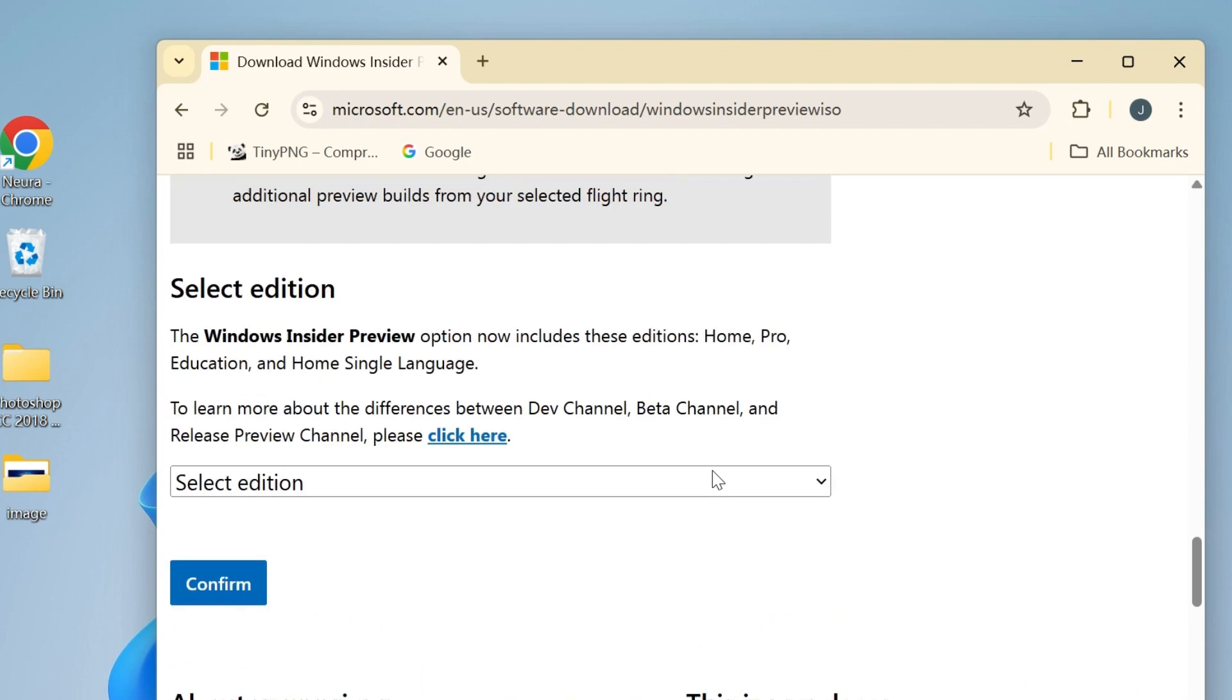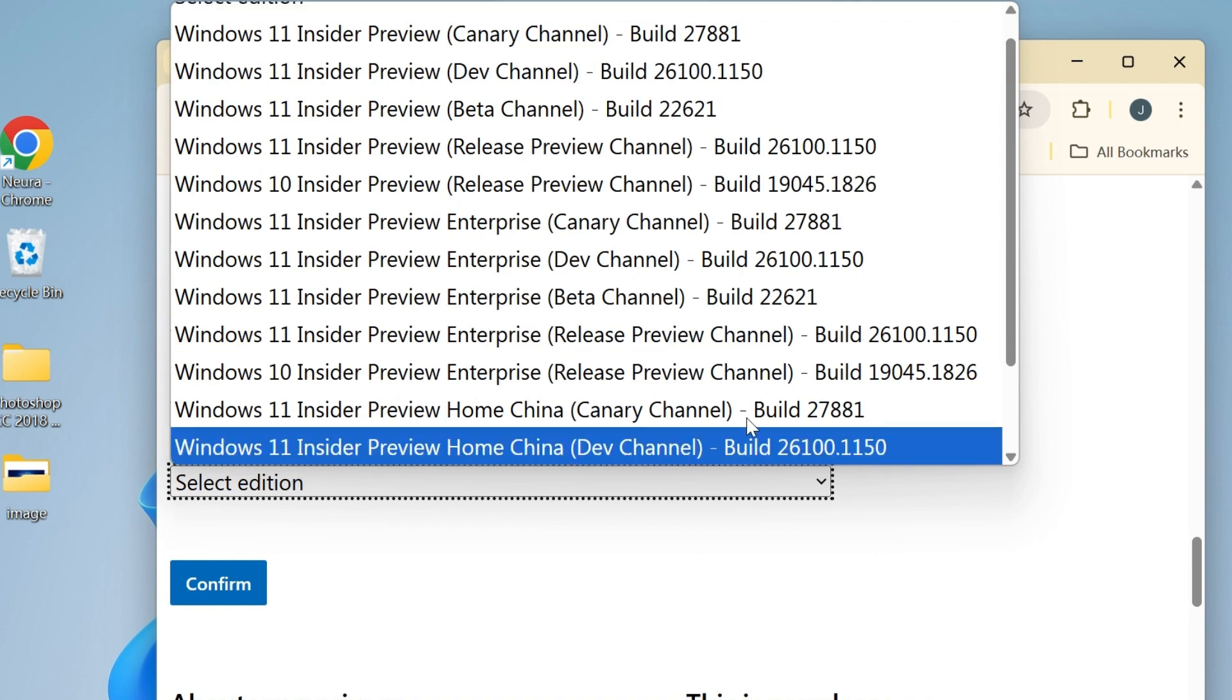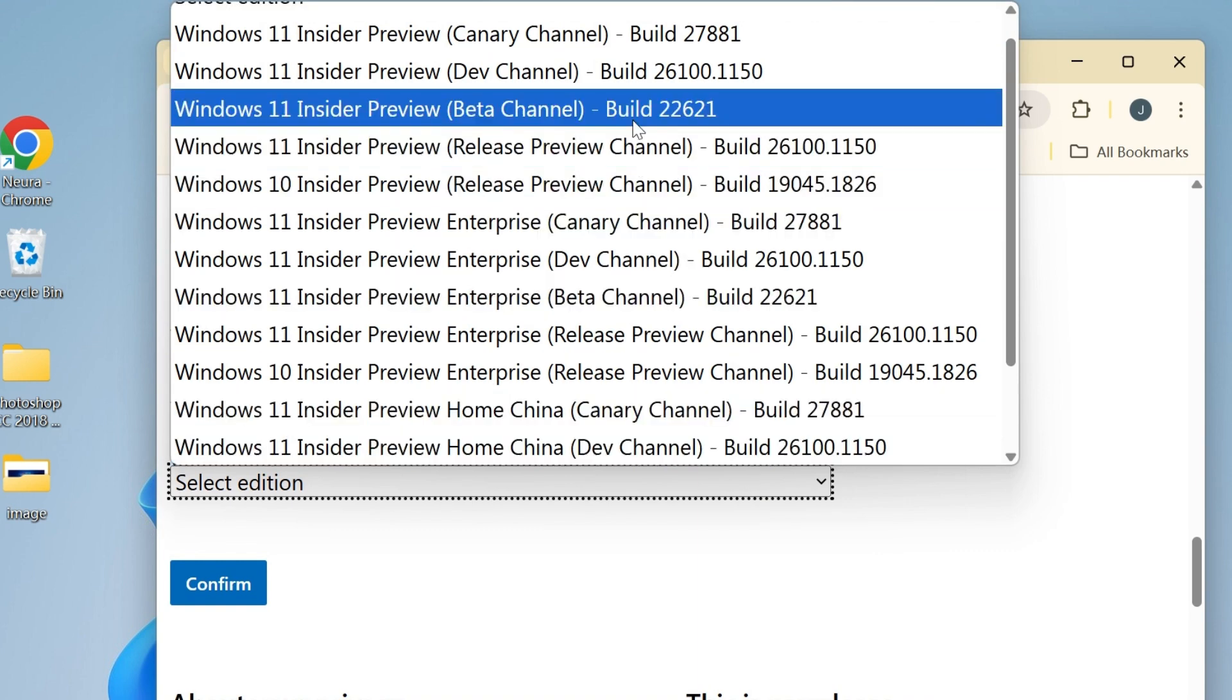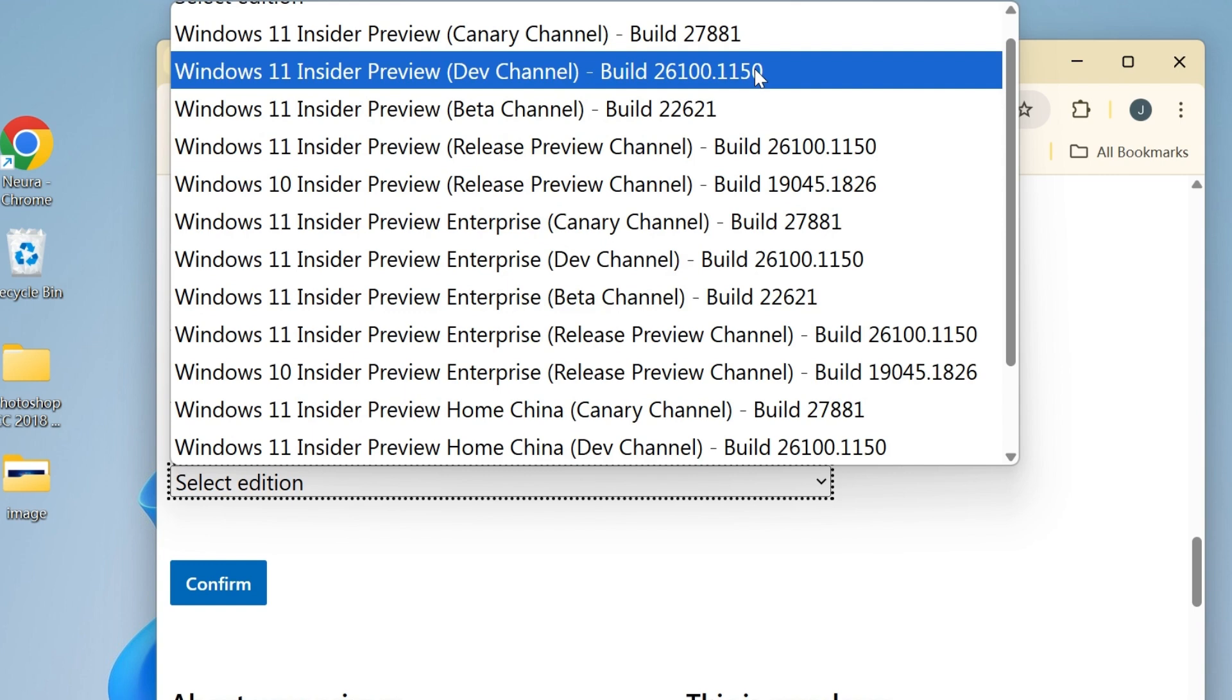Here you'll find a list of Windows 11 Insider Preview builds. I'm going to choose build 26100.115. It is the latest version of Windows 11 25H2 Dev Channel version.